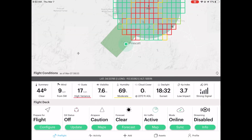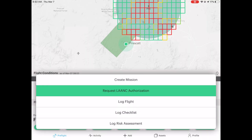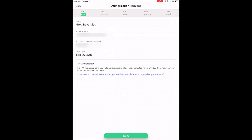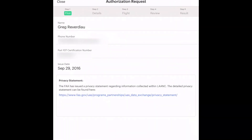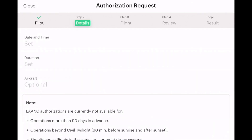I'm going to tap the add button and request LAANC authorization. Once I get there, the screen goes into this mode. My name is on here; your phone number will need to be verified, and your Part 107 certificate number is going to have to go in there as well. By the way, LAANC is only available to Part 107 pilots for now — this may change with the new FAA Reauthorization Act.